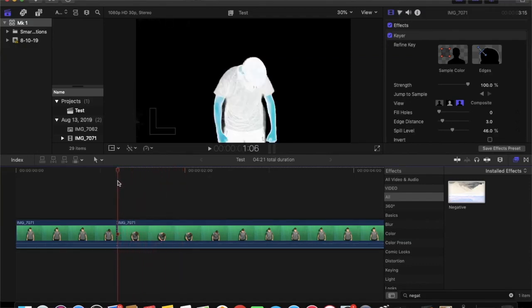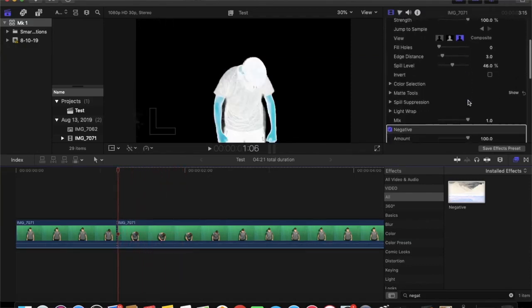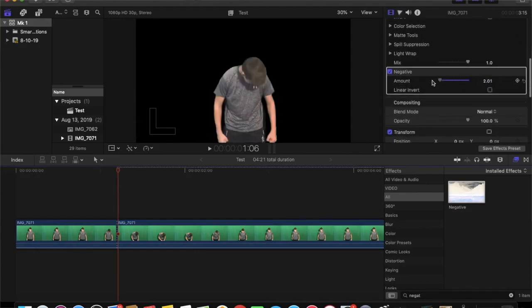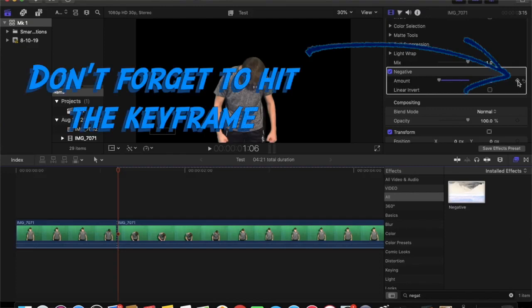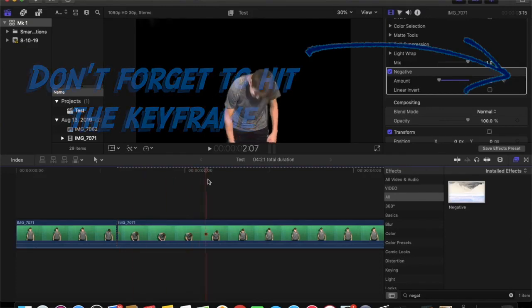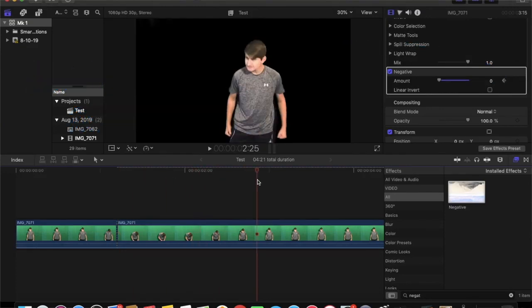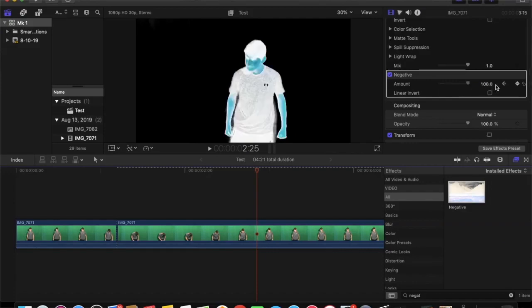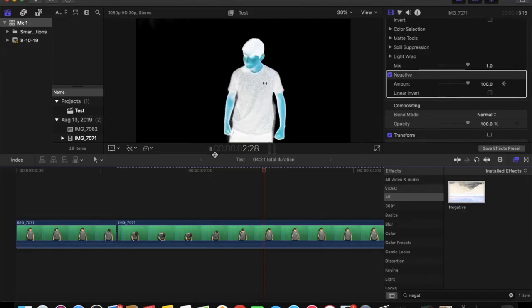Next we want the effect to fade in, so we have to animate the negative effect. Do this by bringing the cursor to the beginning of the clip and dragging the negative effect to zero. Then move the cursor to where you want the negative effect at full strength, and drag it back up to 100. This completes the negative animation.